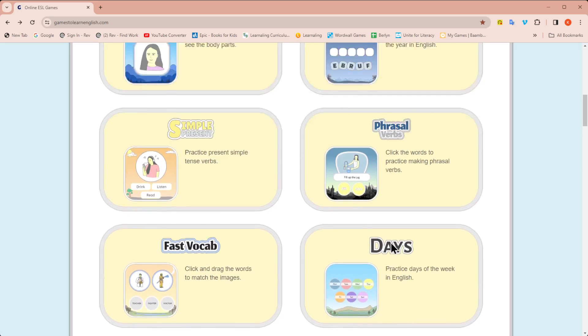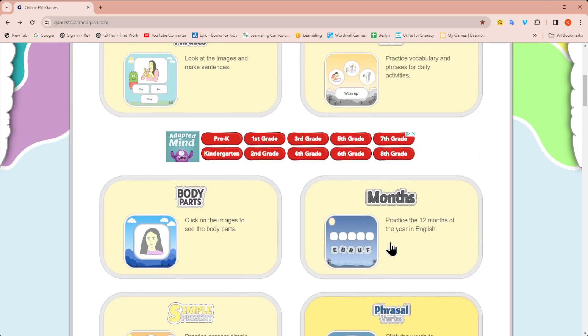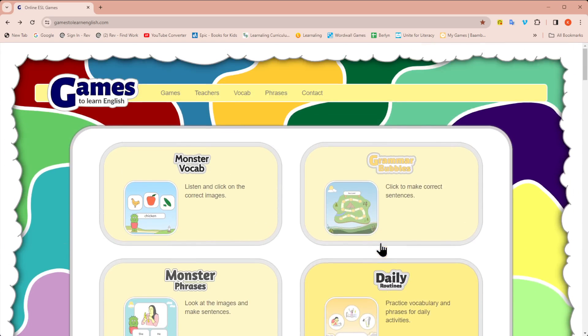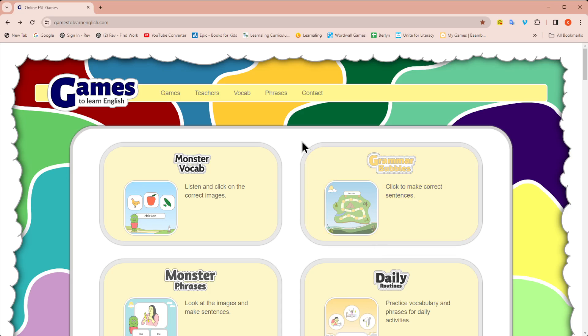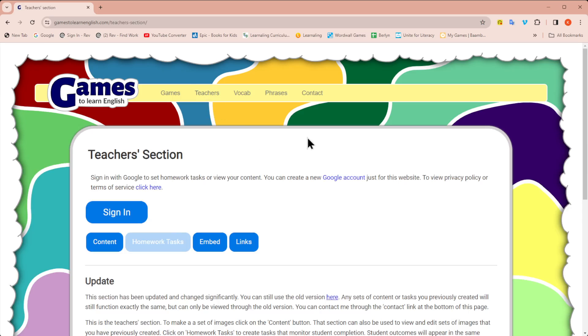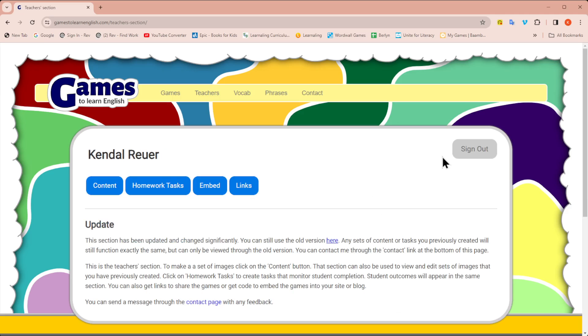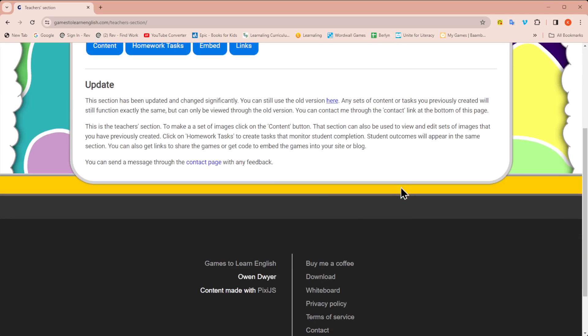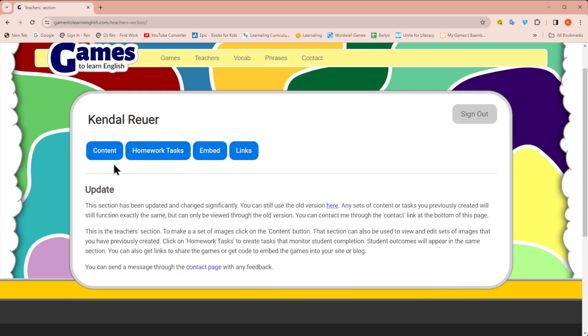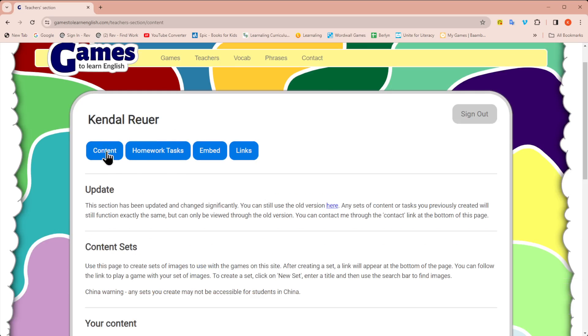But this video is going to focus on you being able to create your own set of words to play with your students, which is excellent, especially for younger students to review what they're learning in class and have fun playing the game. You're going to go up here to the teacher section and you have to sign in, which is very easy with a Google account. I already have it set up, so I'm going to click on my Google and click on content.